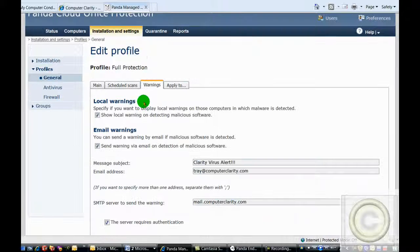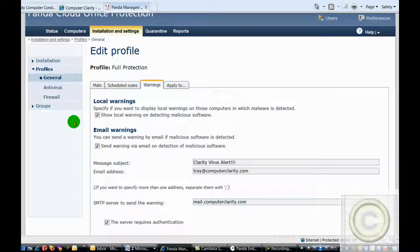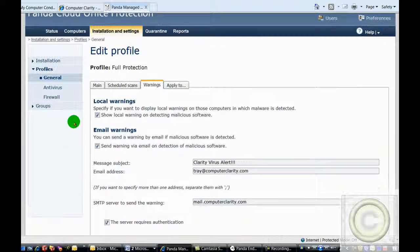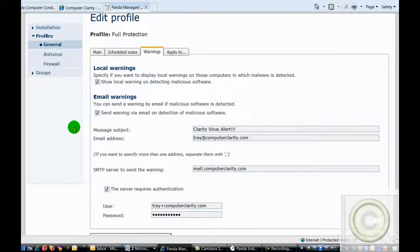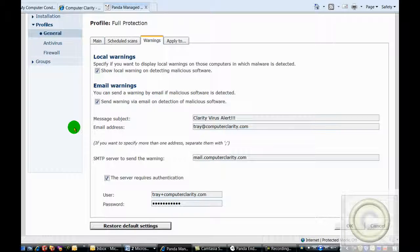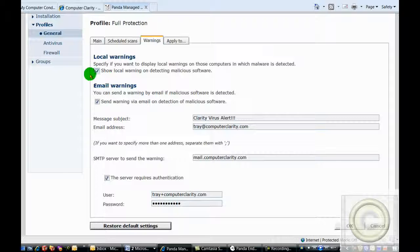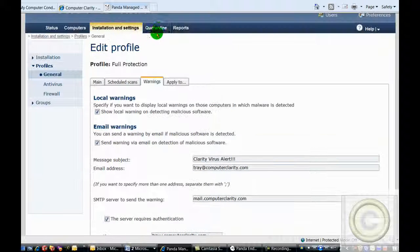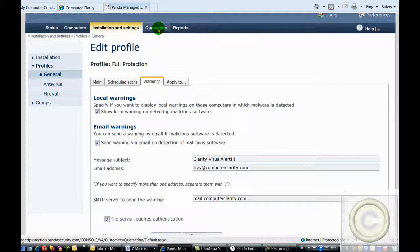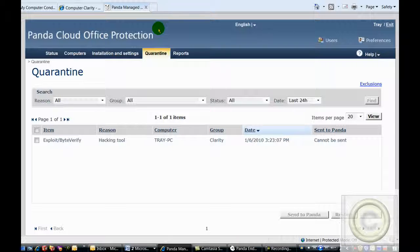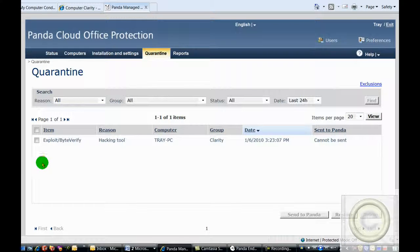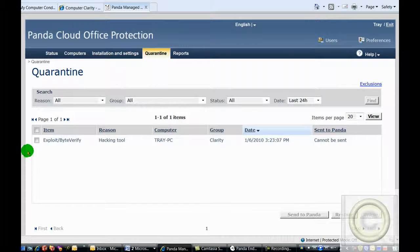Our system is set up to email me directly if there are any viruses detected on any of the computers under our protection, as well as to show a local warning so you are aware of it as well. If there are files that are determined to possibly be viruses, they will be put into the quarantine and then sent off to Panda Labs.